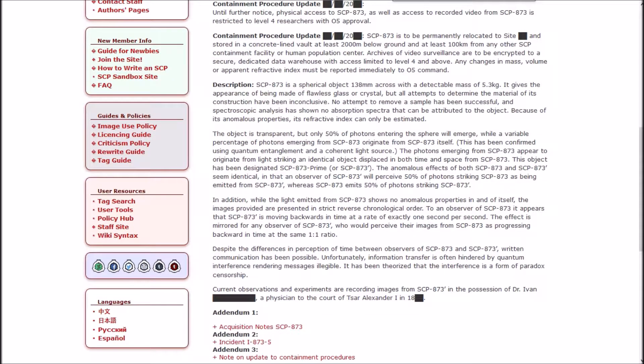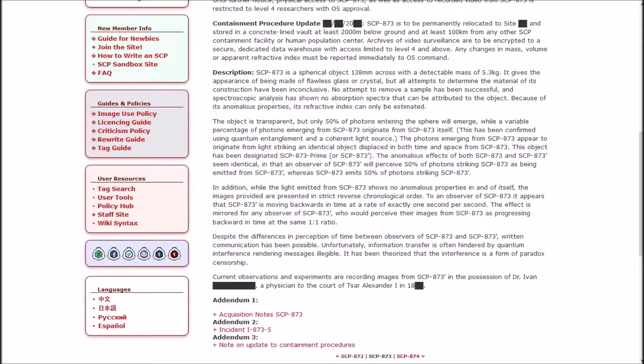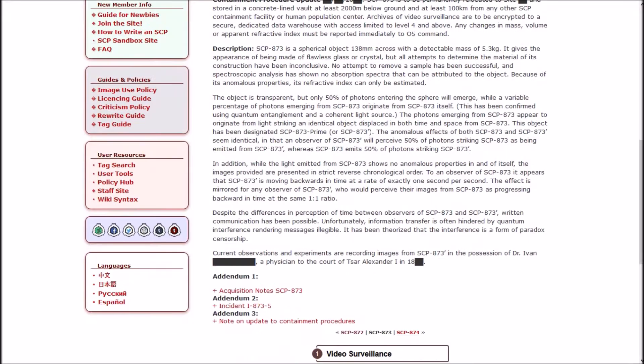SCP-873 is a spherical object 138 millimeters across with a detectable mass of 5.3 kilograms. It gives the appearance of being made of flawless glass or crystal, but all attempts to determine the material of its construction have been inconclusive. No attempt to remove a sample has been successful, and spectroscopic analysis has shown no absorption spectra that can be attributed to the object. Because of its anomalous properties, its refractive index can only be estimated.